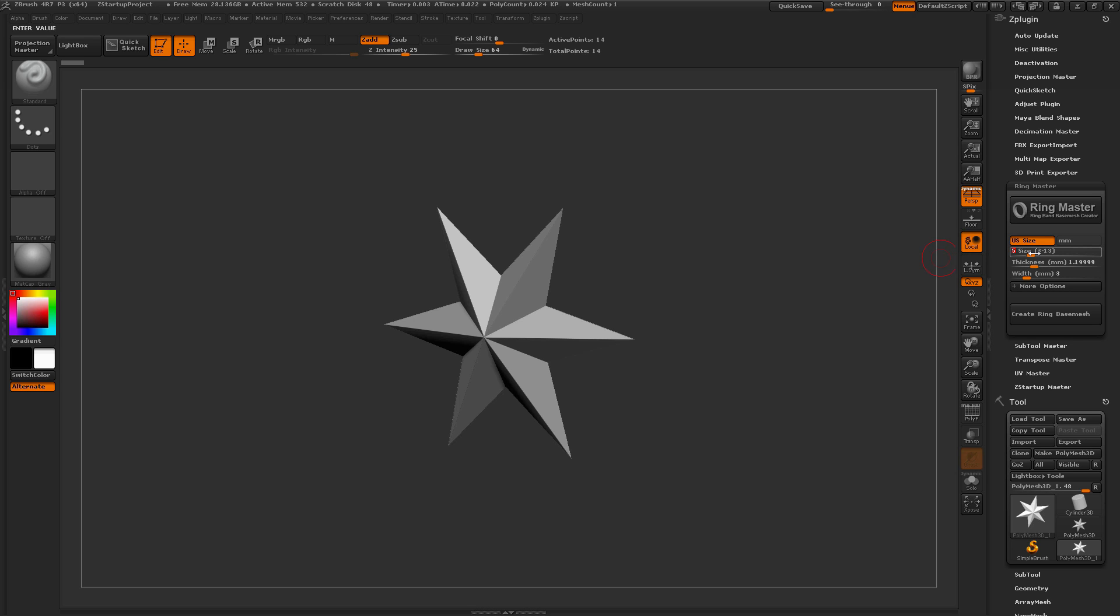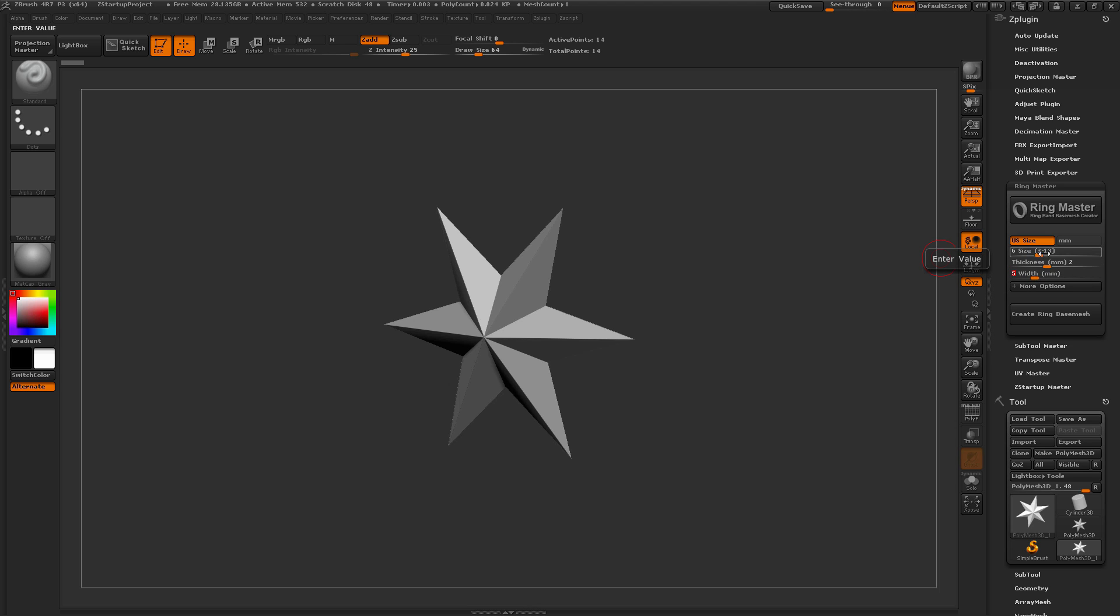Now I'm going to set this to say a size of 6, and then I'm going to change my thickness to say something like 2, and then change my width maybe to 5. And these are all in millimeter values. You don't have to use whole numbers, so you can type 2.3, and it will give that thickness as well.